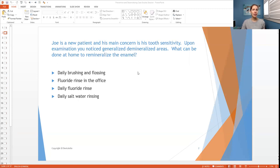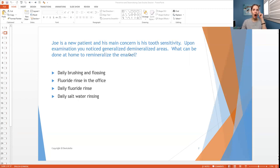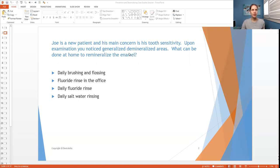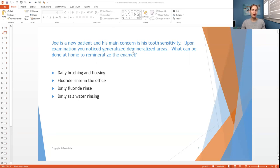So I'm just going to help to pick apart this for you. So the first part is his main concern is tooth sensitivity. So you have to be thinking already, okay, how is the tooth sensitive? Is it hot, cold, sweet pressure? Well, it doesn't say. So you don't actually know how the teeth are sensitive because it doesn't say that in the case study.